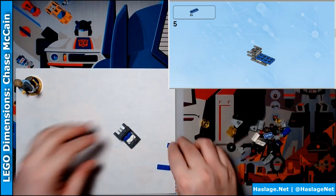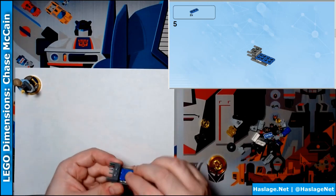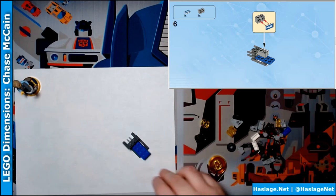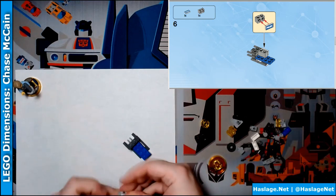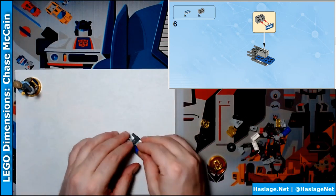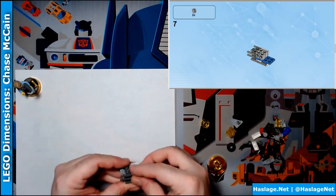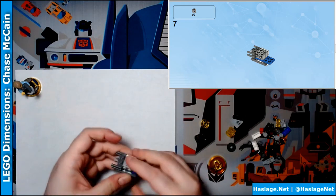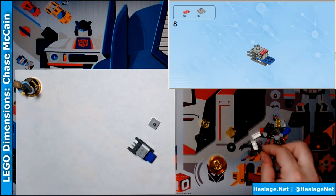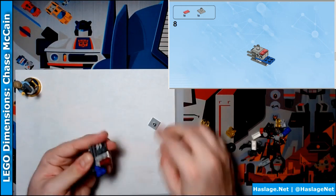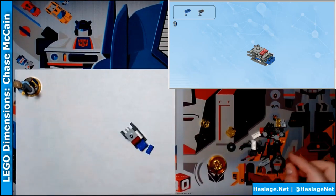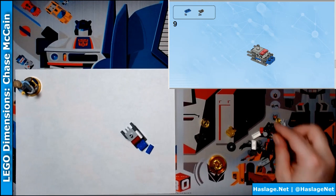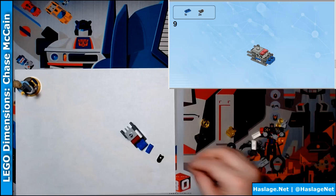It says we need two of these pieces. And then it says we need two of these on the other side and one of these on the other side.